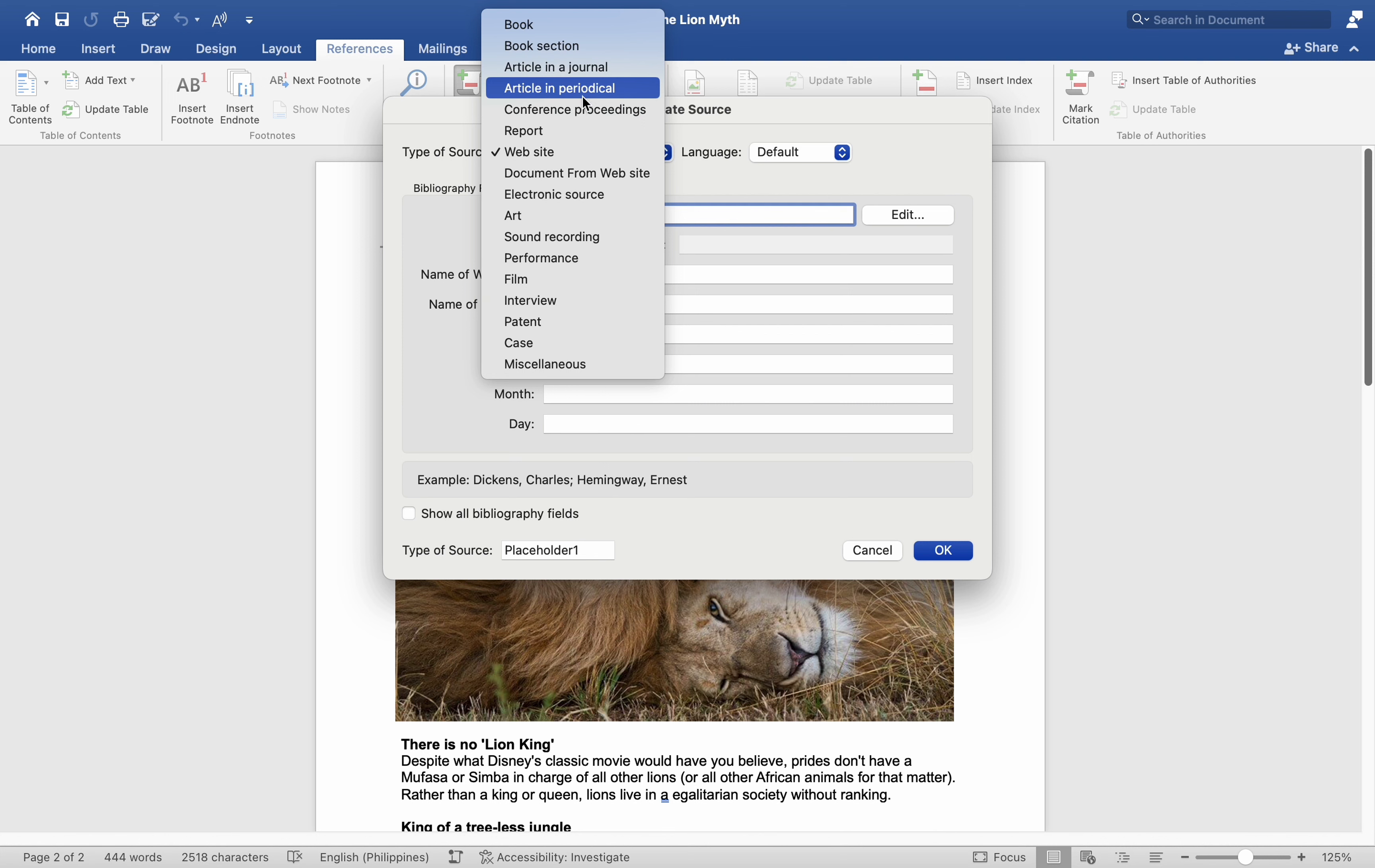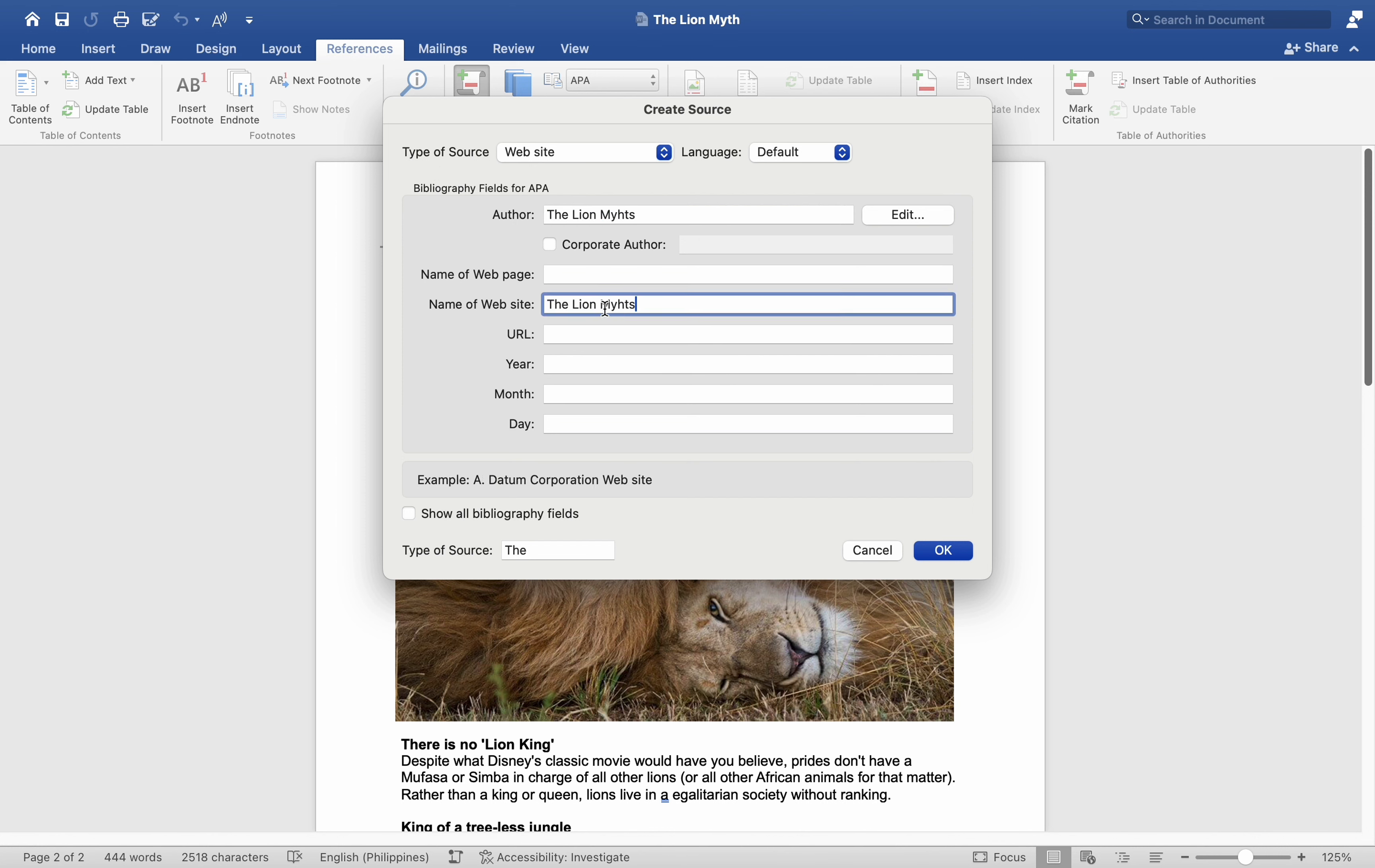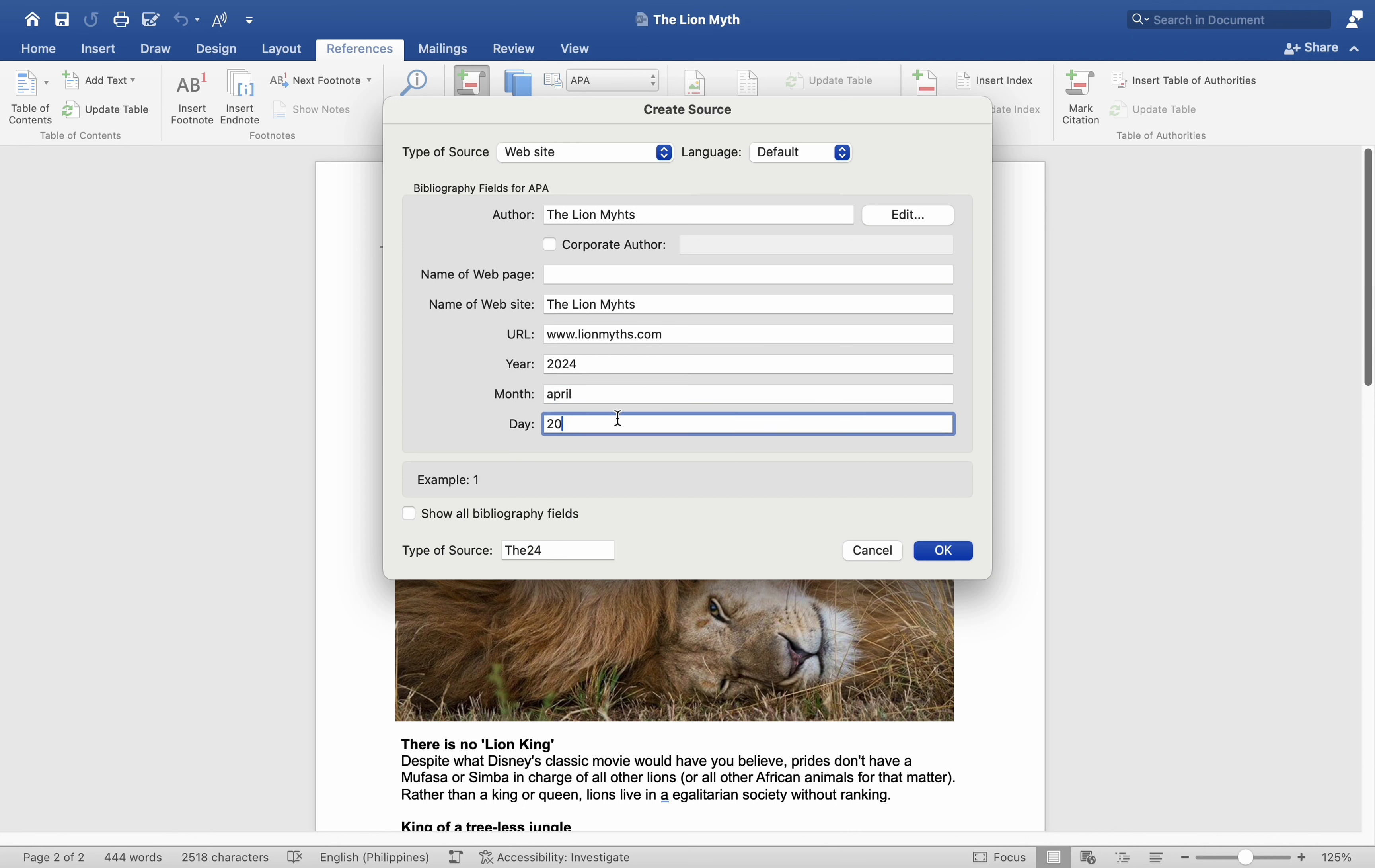The author of the article I am citing is titled The Lion Myths. For the webpage title, I will directly copy and paste the title. The website's name is The Lion Myths. Let us input the publication date, year, month, and day, followed by the URL of the specific page.